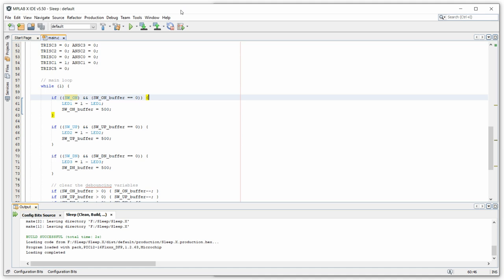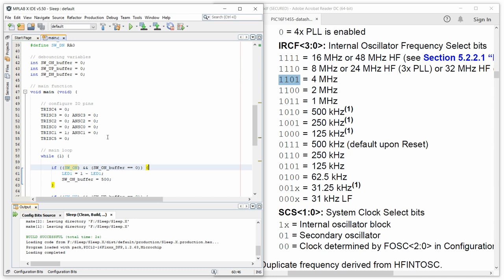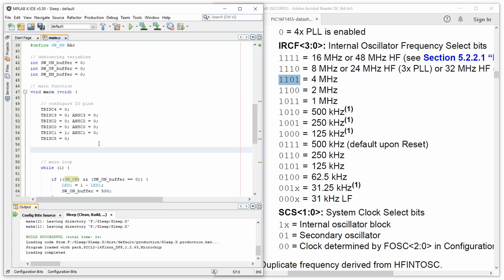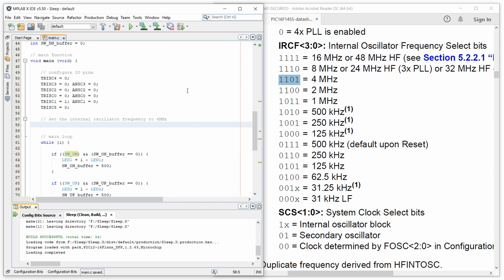To verify the code is actually running at 4 MHz, we use a predefined function. We define _XTAL_FREQ as 4000000 — telling the program we're running at 4 MHz. Then in the main loop, we use __delay_ms() to make LED4 blink: turn LED4 on, wait 500 milliseconds, turn it off, wait another 500 milliseconds. If the code is really running at 4 MHz, the LED should blink at roughly 1 Hz.